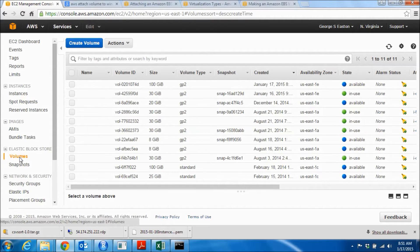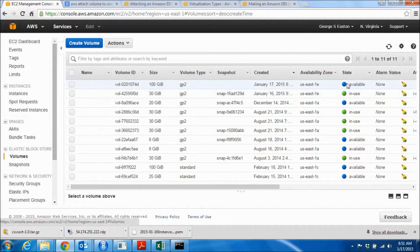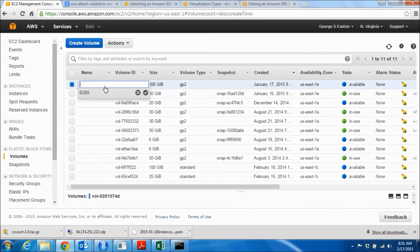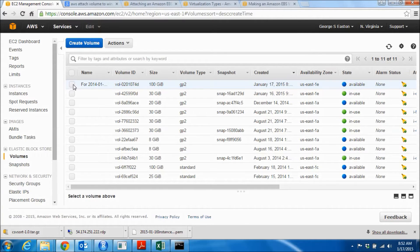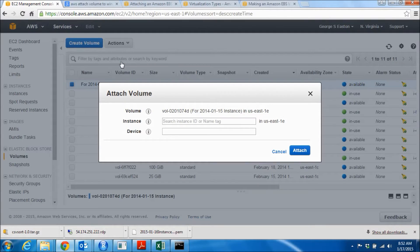We'll wait until the volume is created. This volume was just created on January 17th — when you have a bunch of them it can be hard to keep track, but it's now available. I'm going to name it to match the instance it's for. To attach this volume to the running instance, I select it so the blue dot appears, then go to Actions and choose Attach Volume. A dialog comes up with the volume ID and I need to connect it to the correct instance.